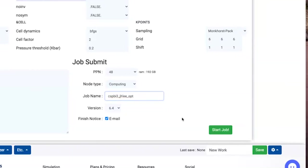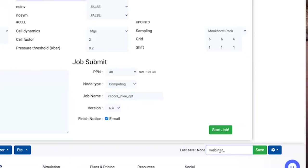I'll do session dot iodine by name on the bar opt. You can choose or change the job name to whatever you want. Before submitting your job, it would be good to save your job — like webinar tutorial, something like this — and save. Okay, let's click Start Job Now.